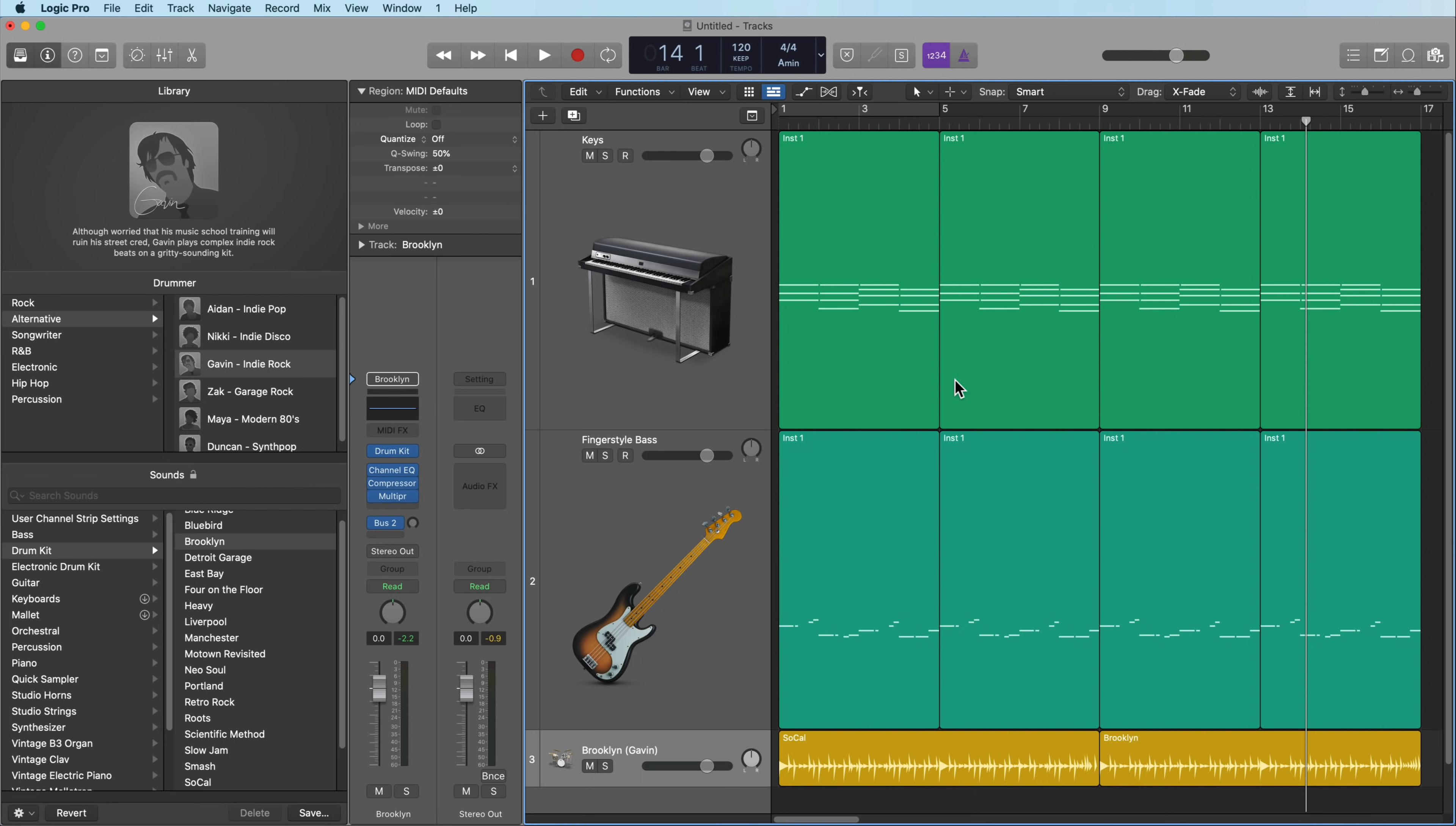So play around with this and hopefully this helps you build chord progressions and bass lines in your own compositions, especially if you're struggling with music theory and struggling to come up with ideas.